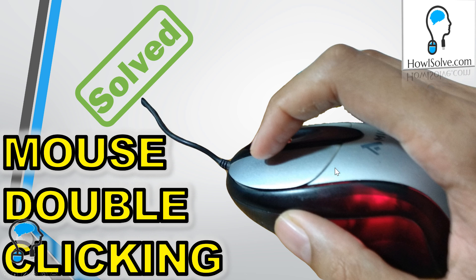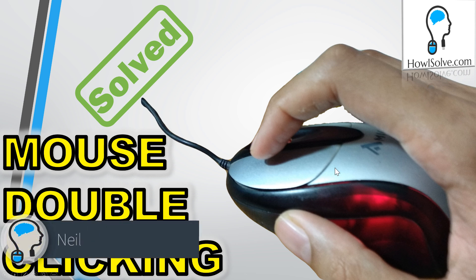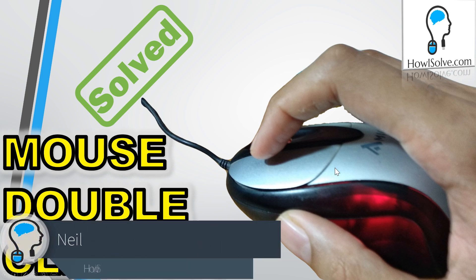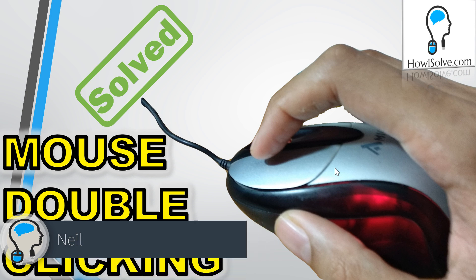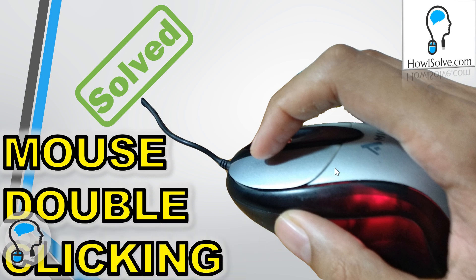Hi friends, this is Neil and you're watching Howisolve.com. In today's video I will show you how to fix a double-clicking mouse, so stay tuned.